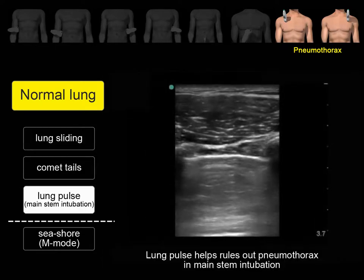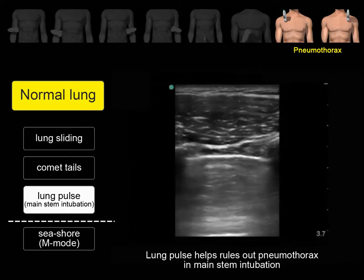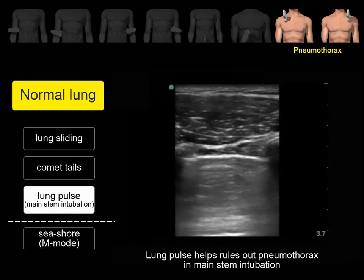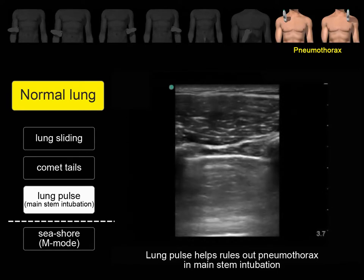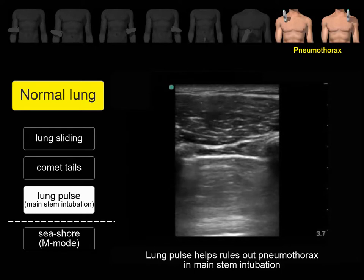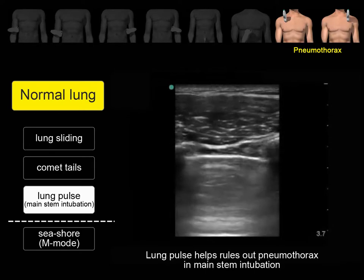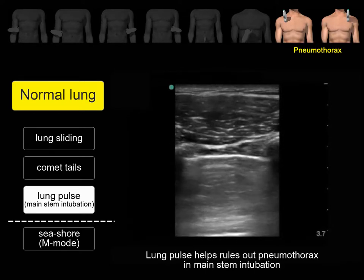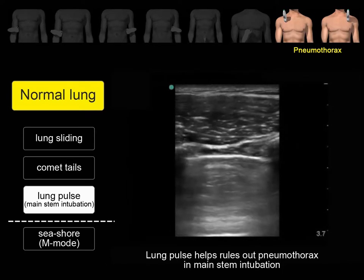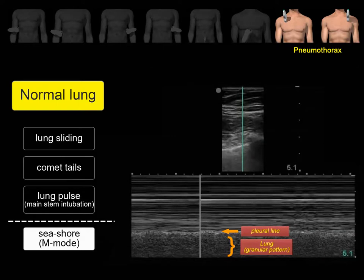During main stem intubation, lung sliding is decreased in the contralateral lung. In these situations, identification of the lung pulse rules out pneumothorax. Lung pulse is a pulsation movement in the pleural line representing cardiac activity transmitted to the lungs. In M-mode, a granular pattern will appear below the pleural line, representing normal lung sliding and ruling out pneumothorax. In most cases, as long as you see clear pleural line sliding, you don't need to run M-mode.